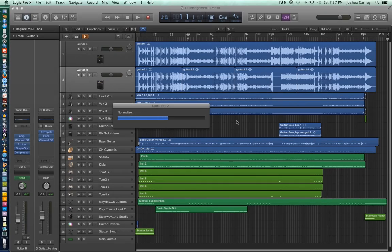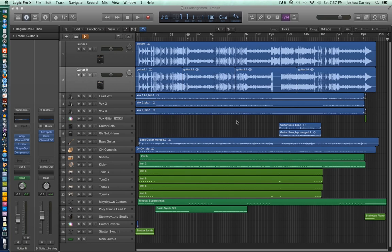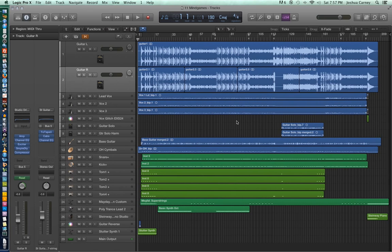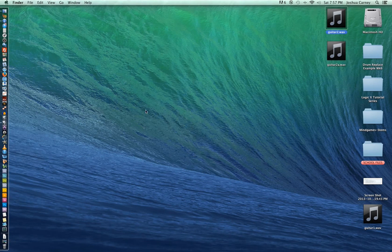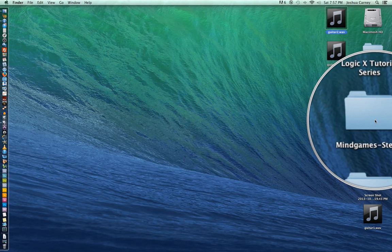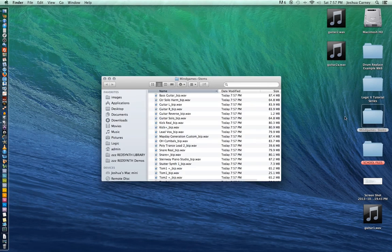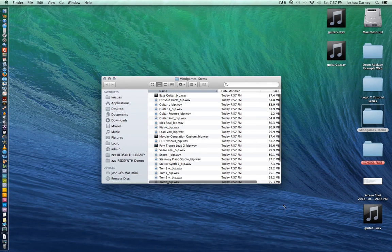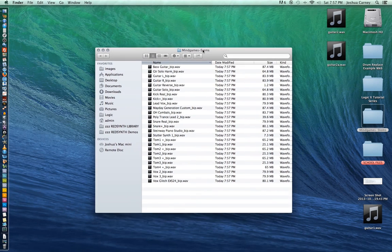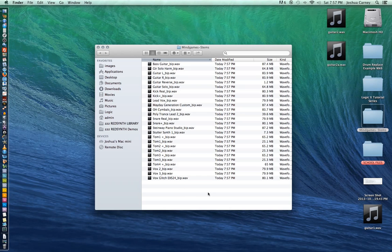We're back and the export is just about done. We should be able to, in just a few moments, check on all of our exported files. It looks like we're completely done now. I'm going to minimize my Logic window, go out to the folder that I created — Mind Games Stems — and in that folder we should find all of the files that we just exported.